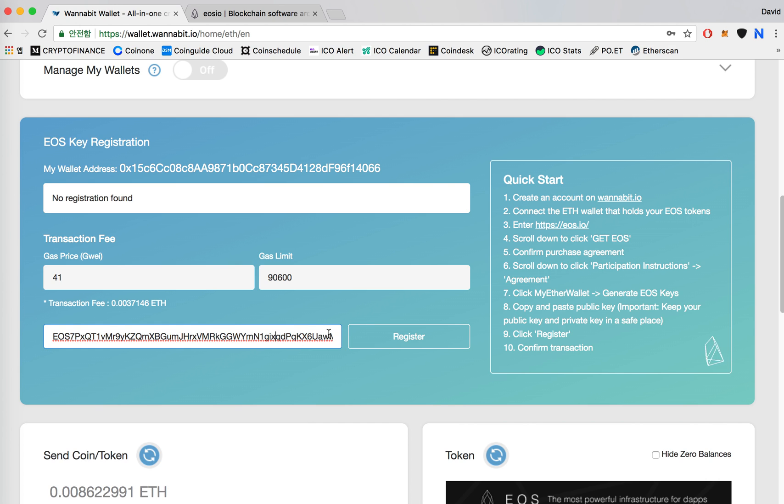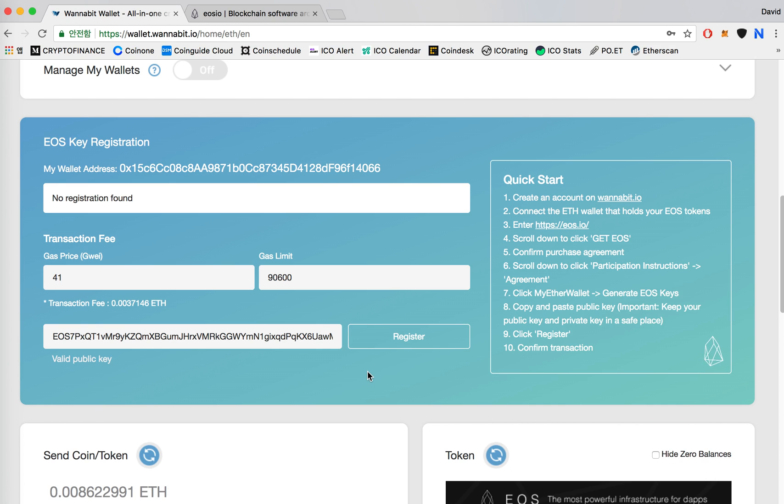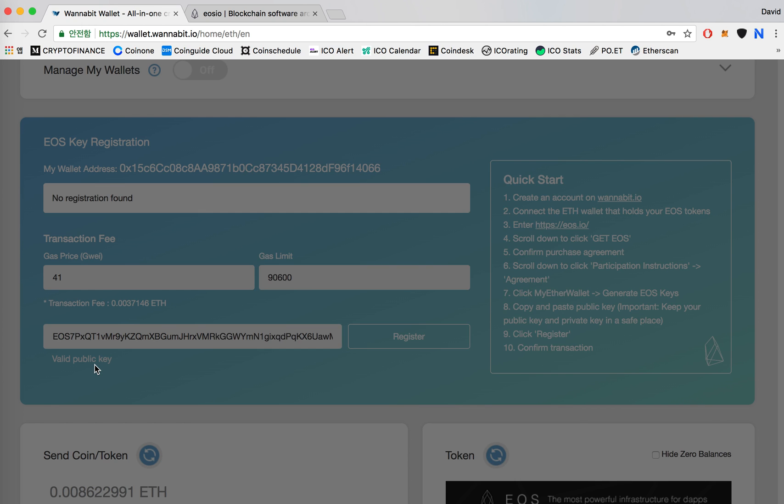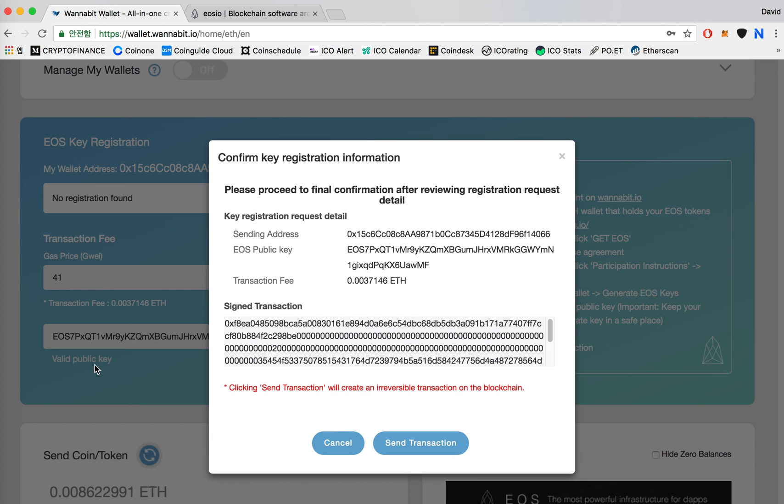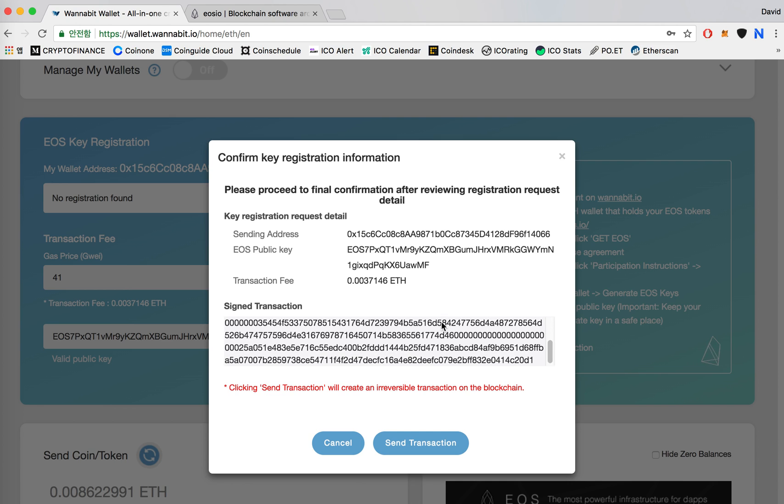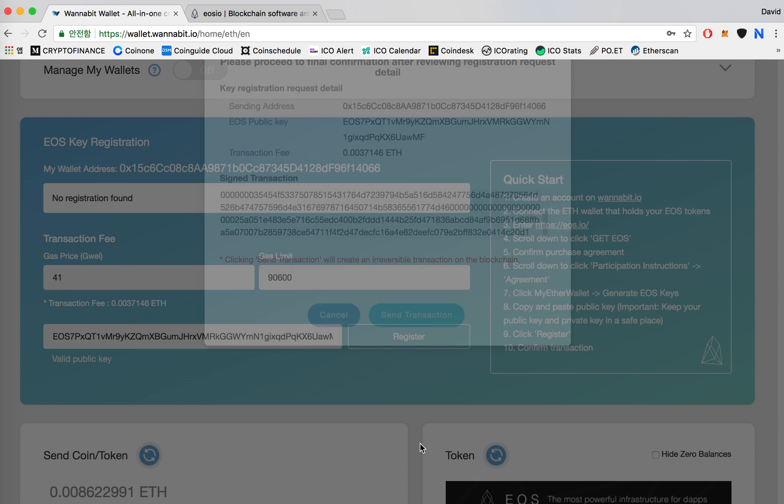And now you can click on register and then it'll say valid public key. I'm using my ledger right now so I'll have to confirm the transaction on my ledger. And then here you'll see the key registration information and then you can click on send transaction.